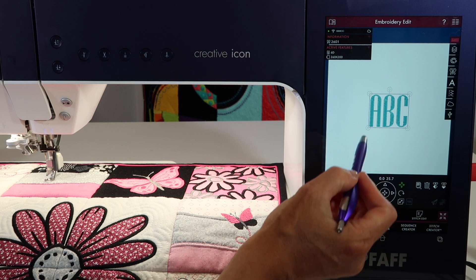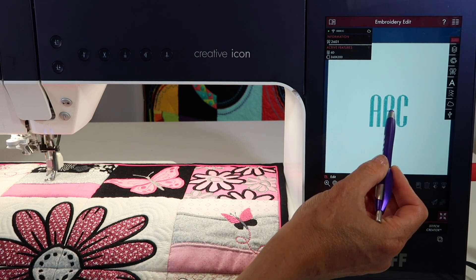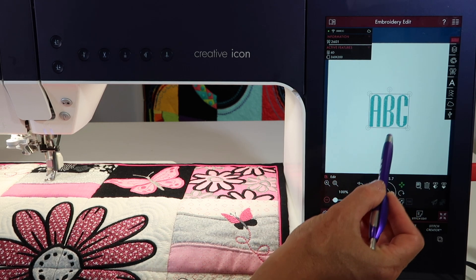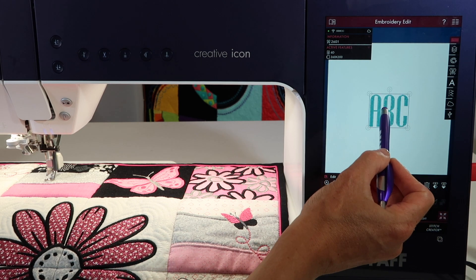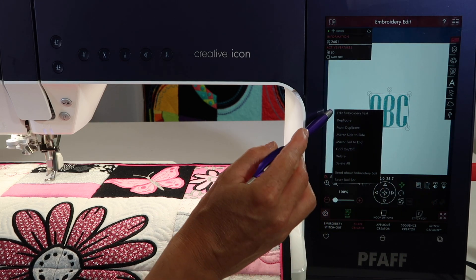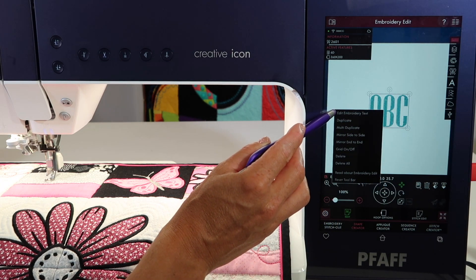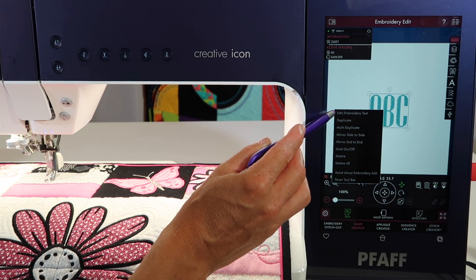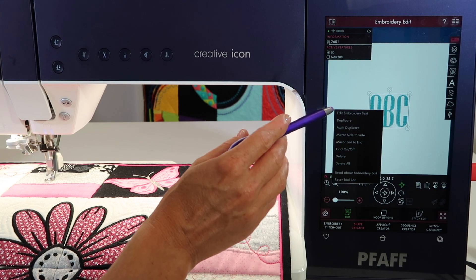What you need to do — if the design is not highlighted, touch it so the box is around it. And then touch and hold. At this point, the very first option says 'edit embroidery text.' That's what we're looking for.